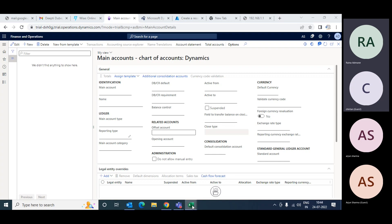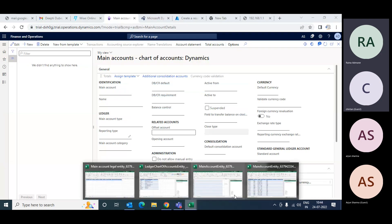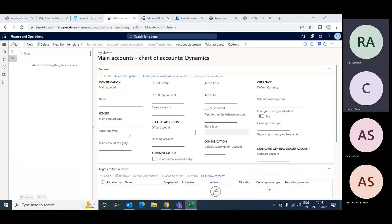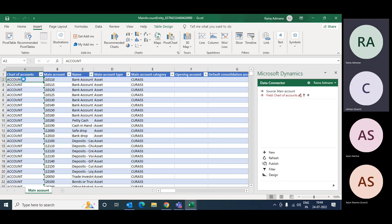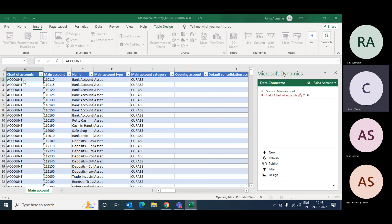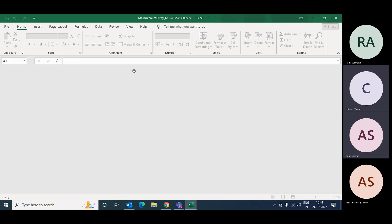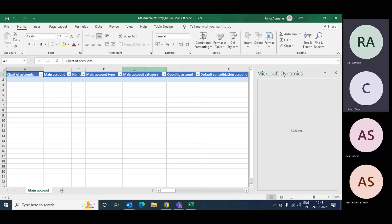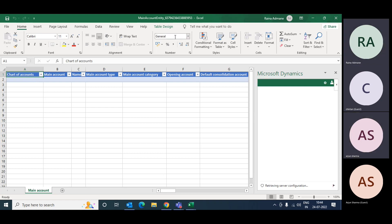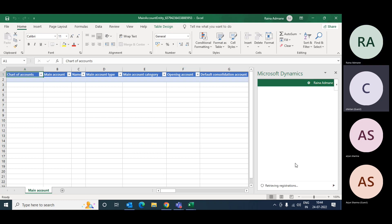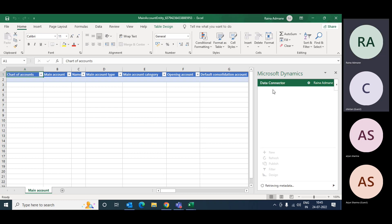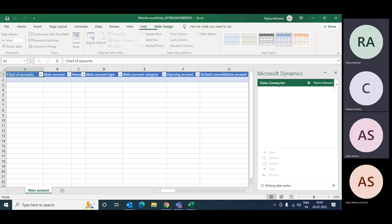Before we import, we should have the import data which we downloaded earlier. By export we have the startup account ready - the only thing to change is the name of the account. So this is the new Dynamics, but I don't want to import into my Dynamics, I want to import into my COA. Once you download this template, the system will connect this Excel with the Dynamics 365 environment, and with this data connector it will import or export the data.